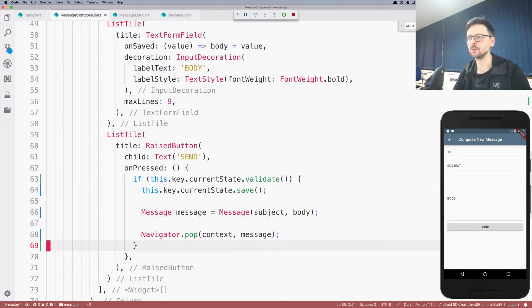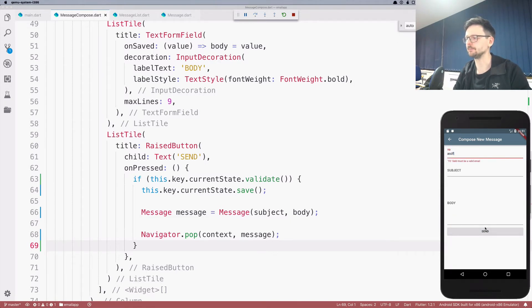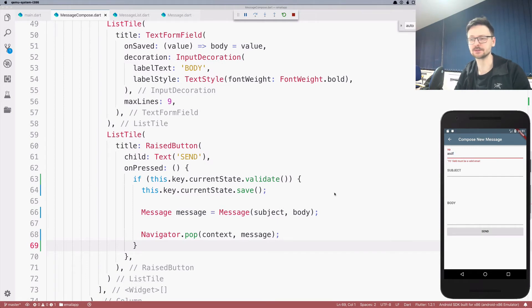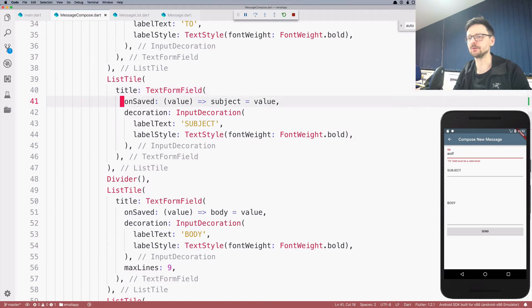Now if I type something that doesn't contain the '@' sign, I'm getting the validation message. It works.